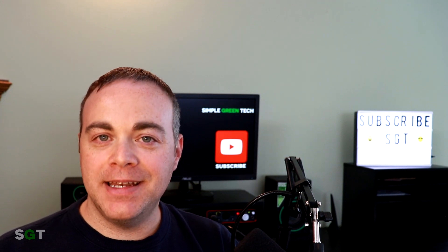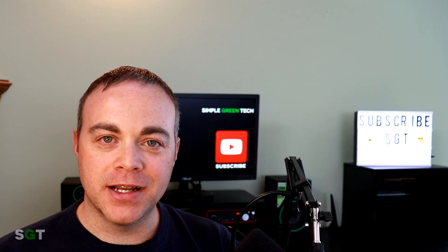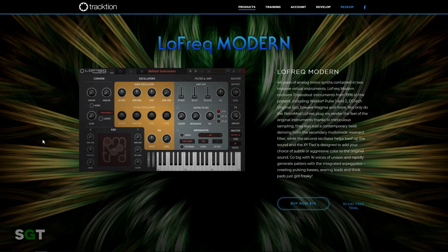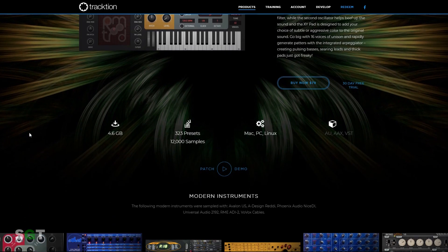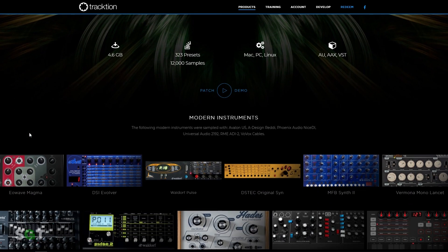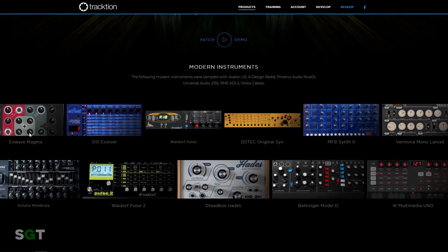Instruments that you don't find in other synth plugins. They used modern synths like the Arturia MiniBrute, IK Multimedia Uno, Behringer's Model D, I-Wave Magma, DSi Evolver, Waldorf Pulse 1 and 2, DS Tech Original Syn, MFB Synth 2, Vernon's Mono Lancet, and the Dreadbox Hades.